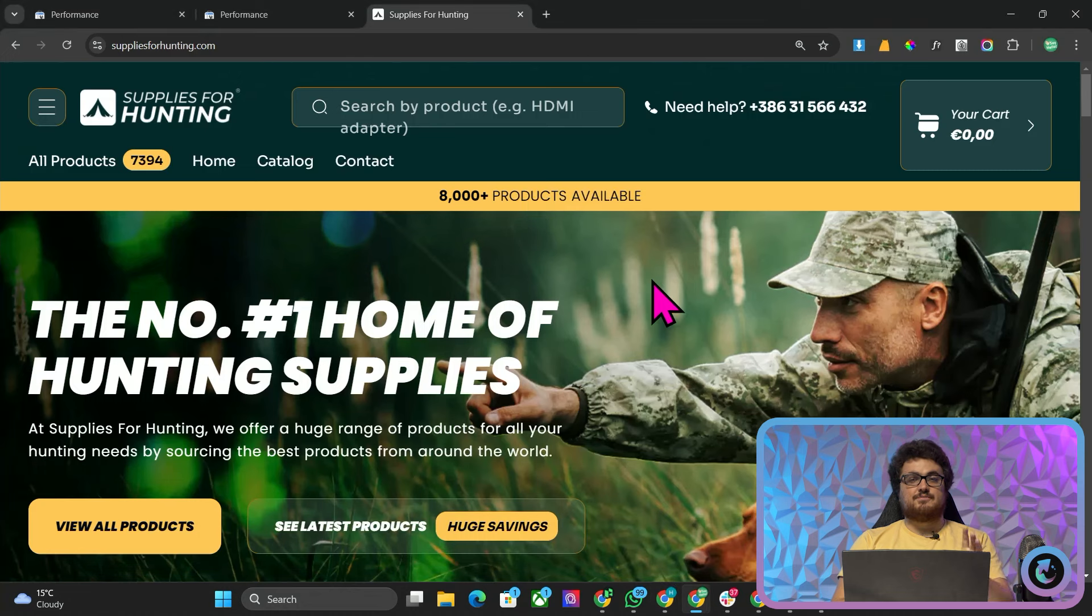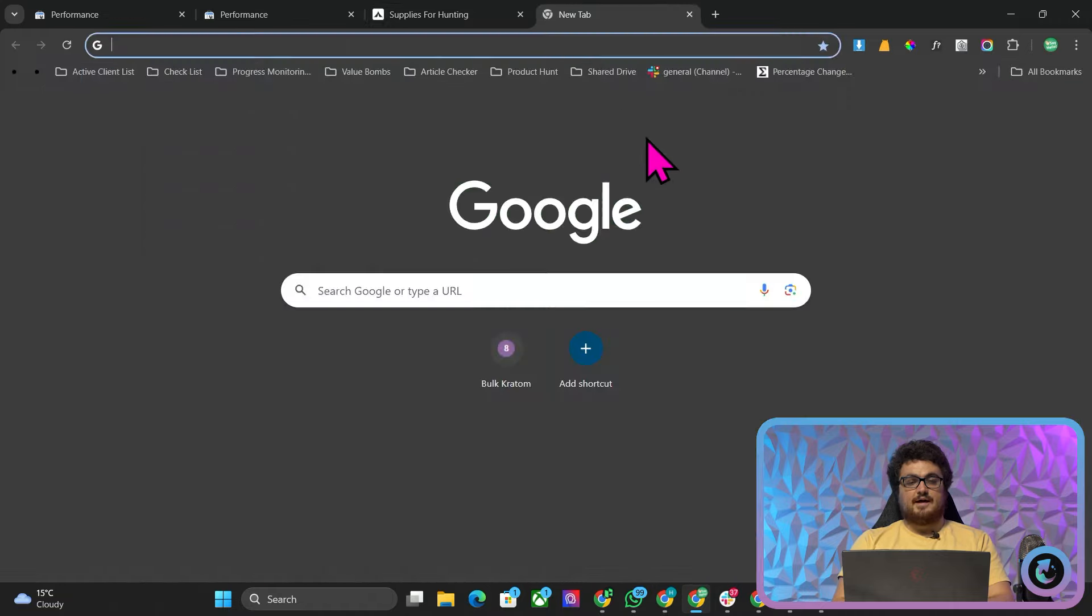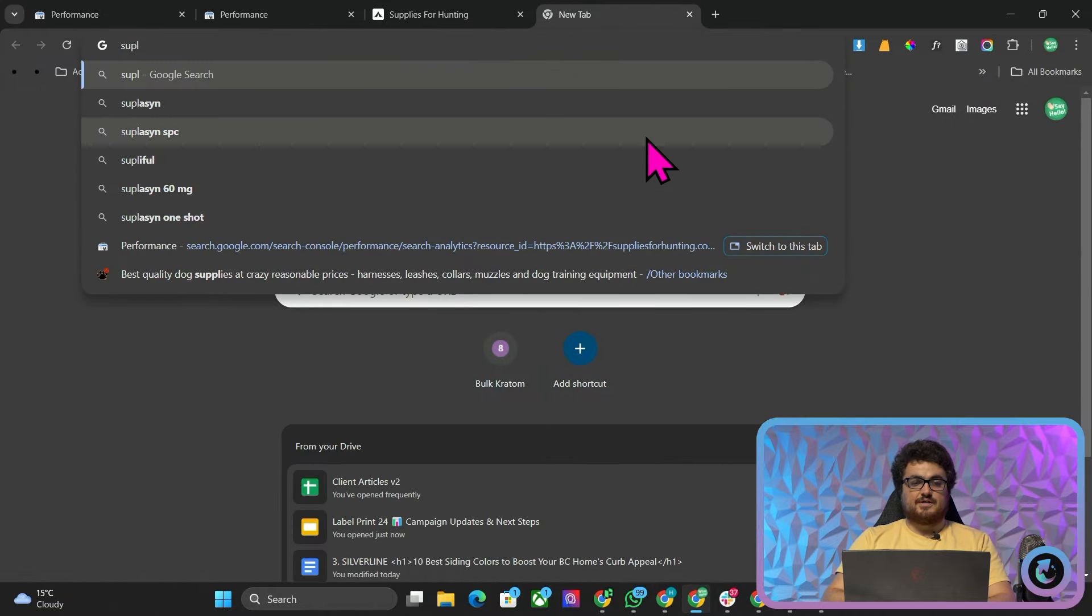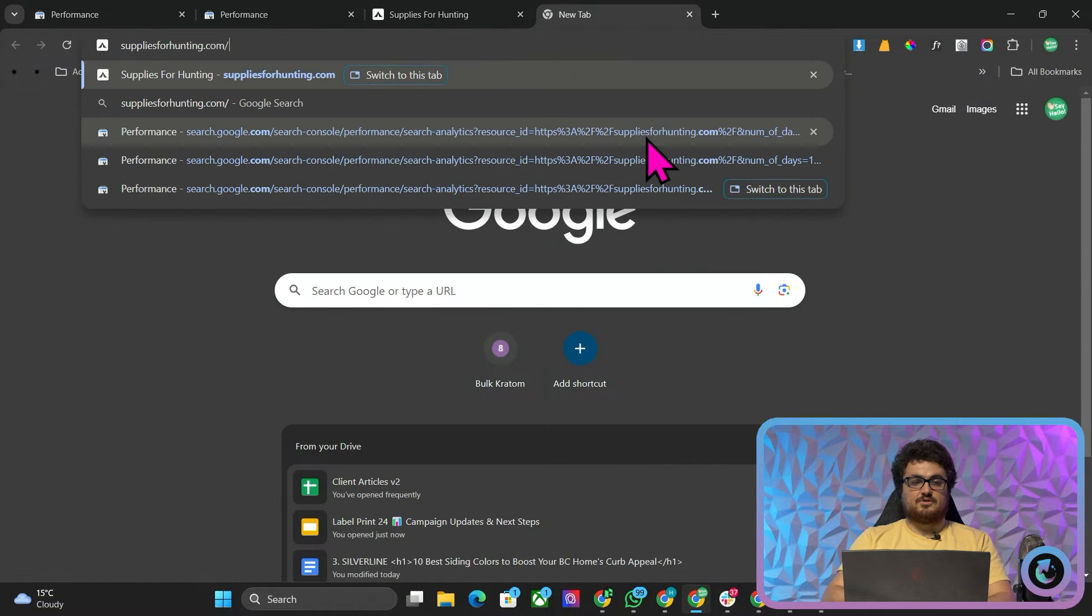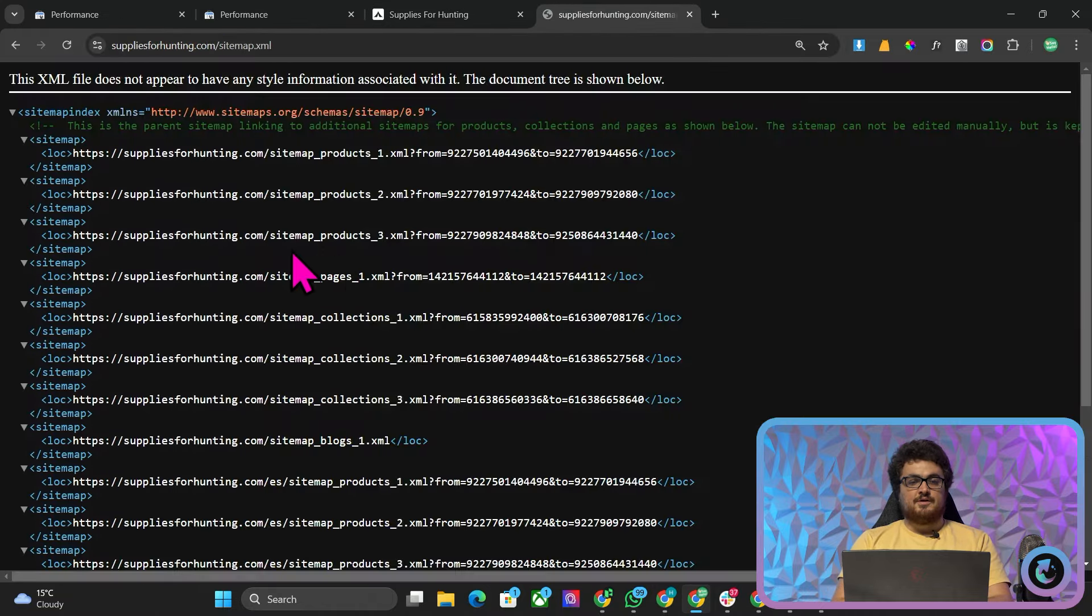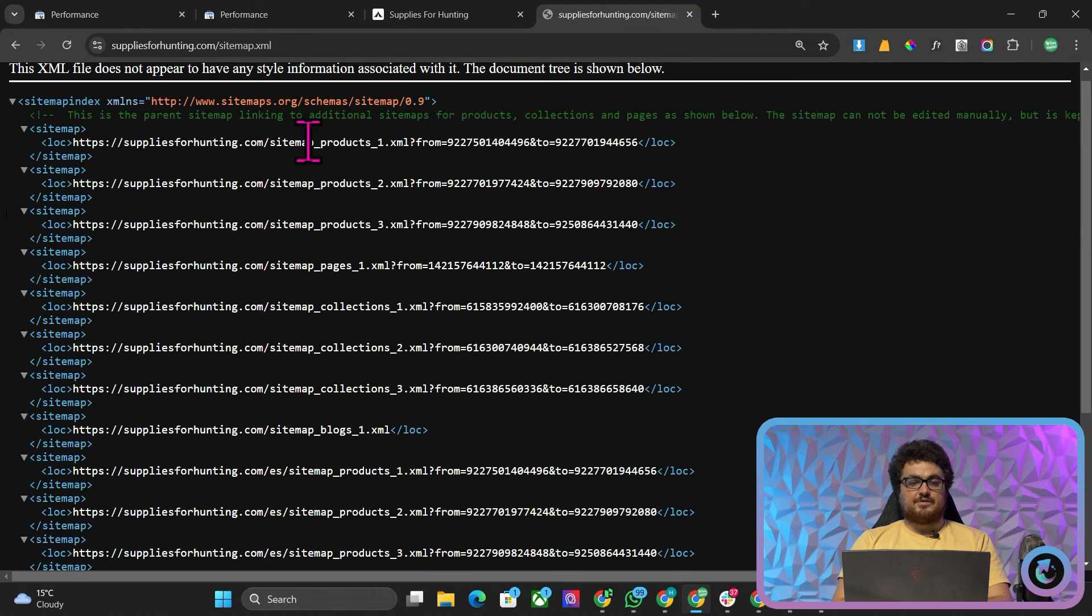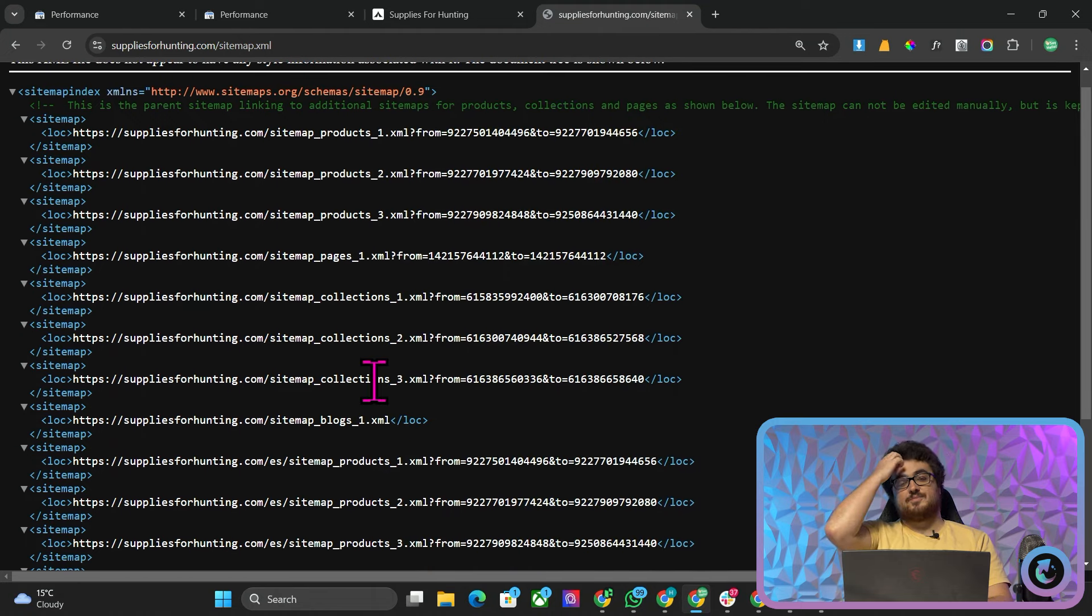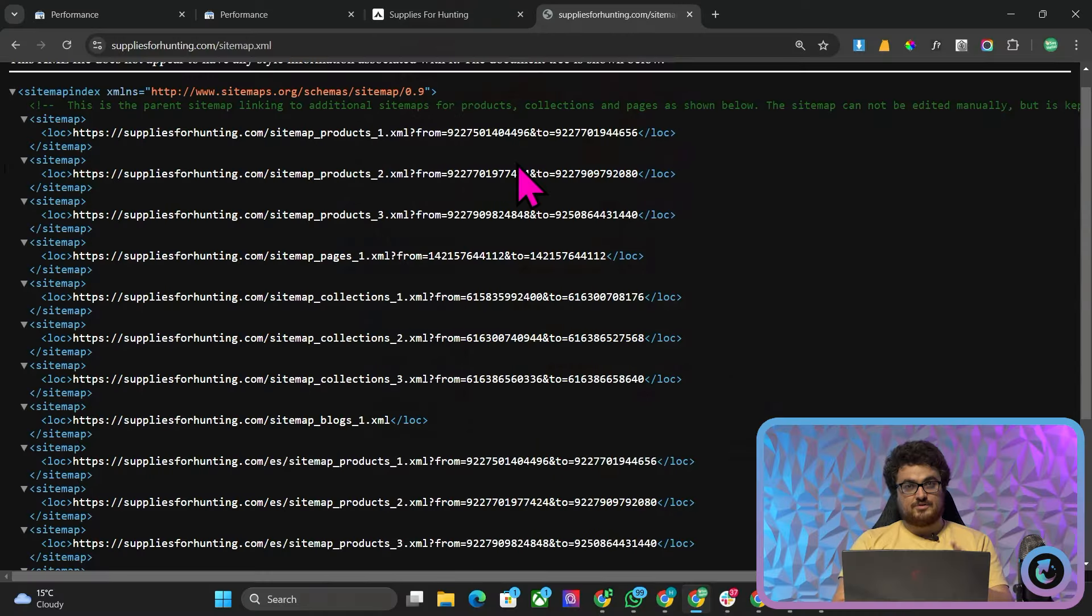So this is exactly what we did with suppliesforhunting.com and you can actually see if I go on suppliesforhunting.com slash sitemap.xml there are three product sitemaps and three collection sitemaps which means in total there are probably about 10,000 to 11,000 pages on this website.